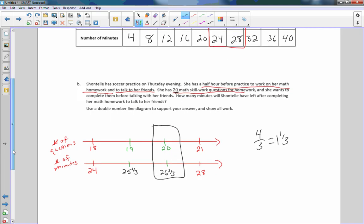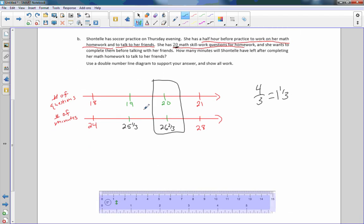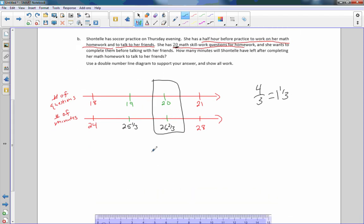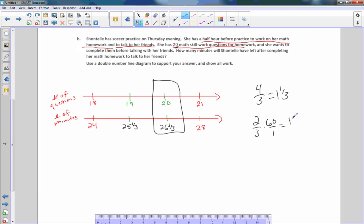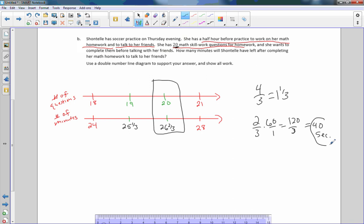How many minutes will she have left after her math homework to talk to her friends? Well, we didn't find that. We found how long will it take her to answer these 20 questions? It took her 26 minutes and two thirds of a minute. Now I need to convert that two thirds of a minute. I know that there are 60 minutes in an hour. If I multiply this by 60, then I get 120 divided by 3, which equals 40 seconds.